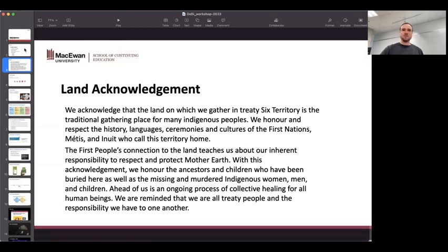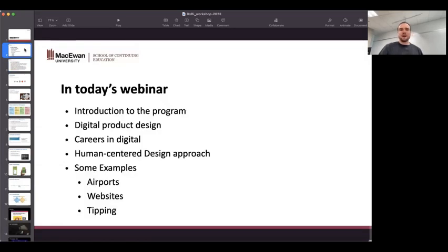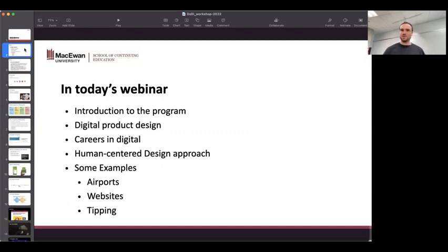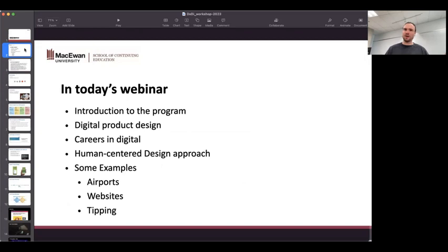All right. So today, the general plan is I'm going to give you a little bit of a background on the program — what it is, what we teach — as well as a bit of an introduction to the kind of teaching that we do. Something you can walk away from this webinar knowing a little bit more about what digital experience means.